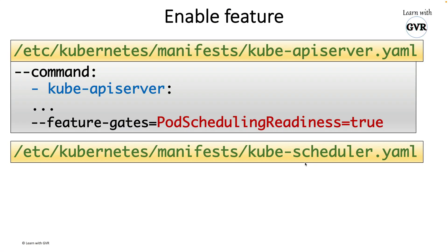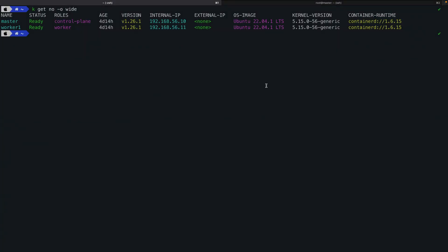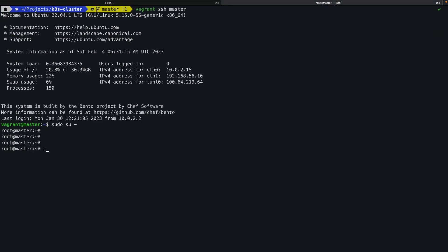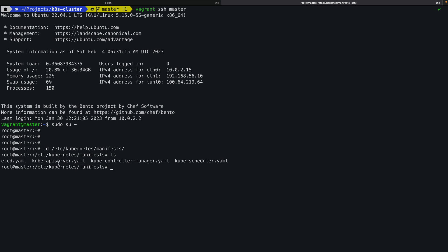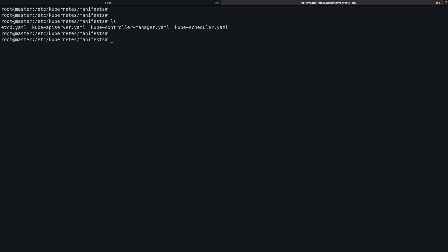Second, the same flag must be added to the kube-scheduler YAML, which resides at the same path as the kube-apiserver. This is a two-node Kubernetes cluster running version 1.26.1. We SSH into the master node, navigate to /etc/kubernetes/manifests, and see the kube-apiserver and kube-scheduler files listed.